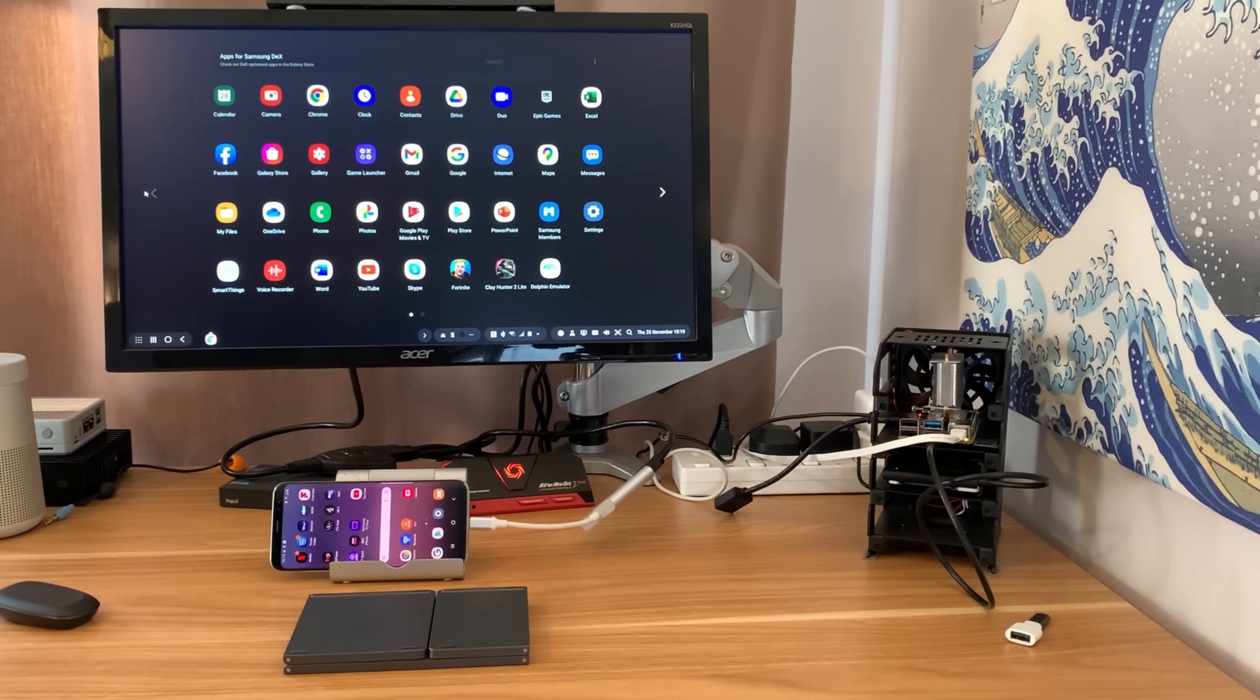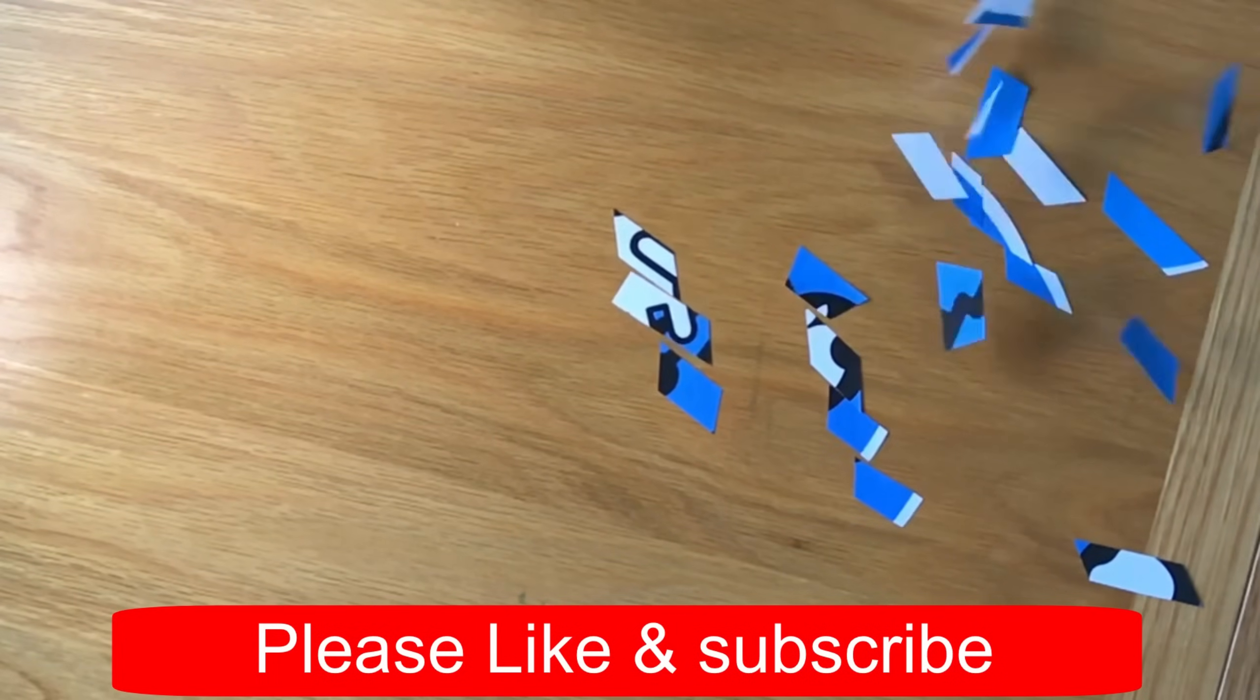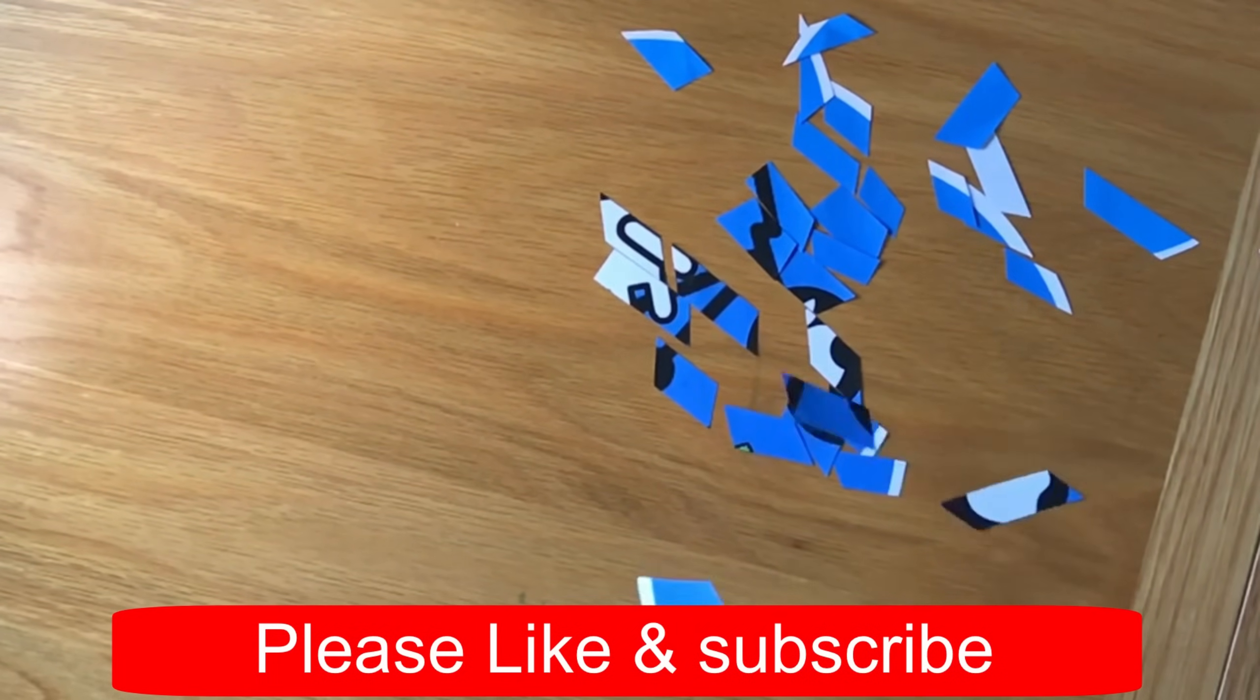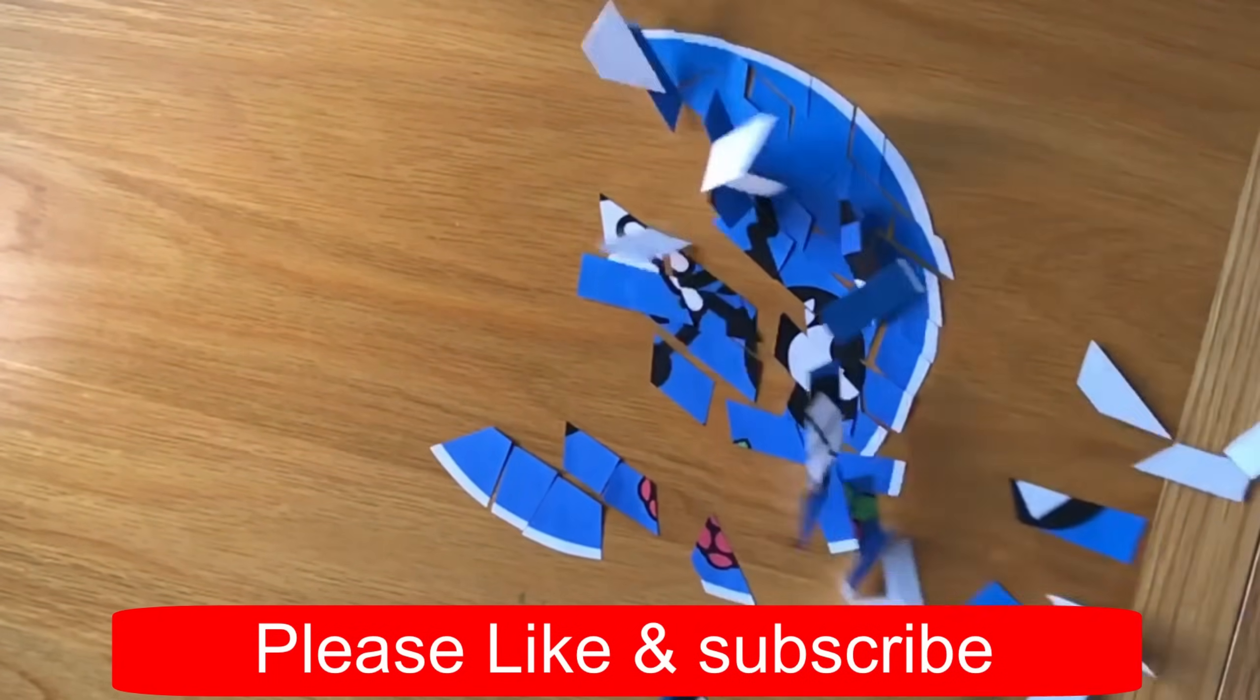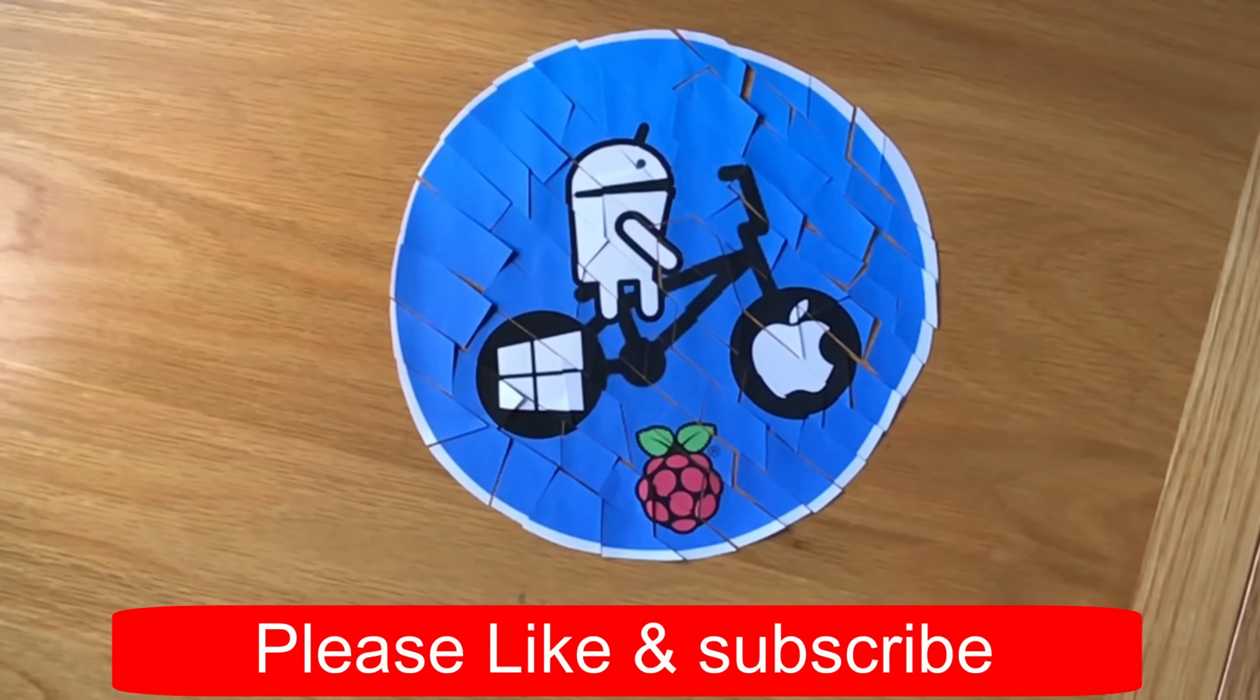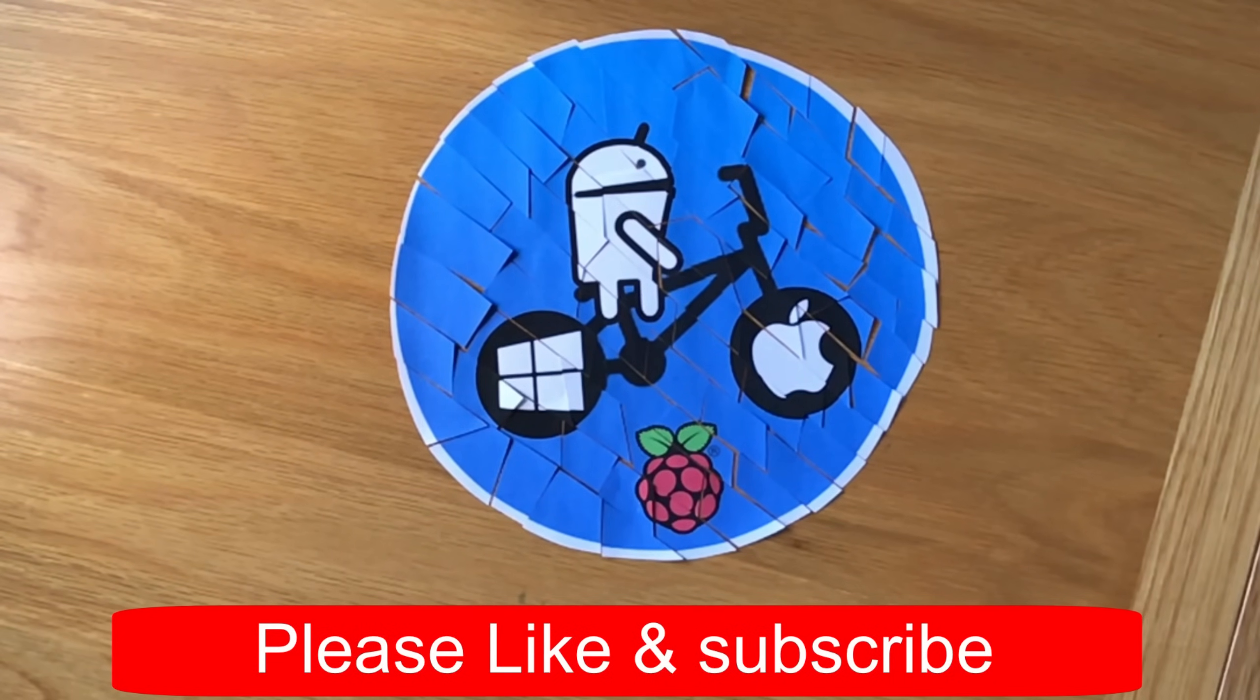Okay, so I hope all this helps. Thanks very much for watching. Please like and subscribe.